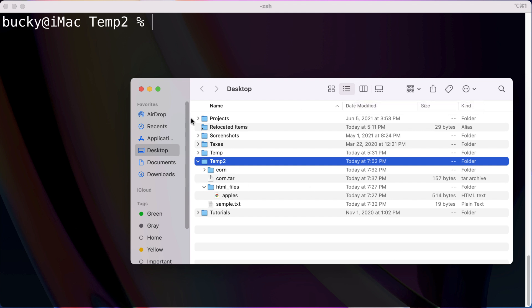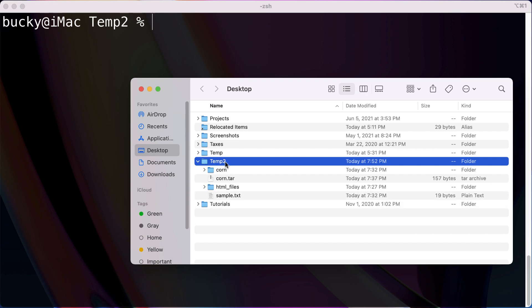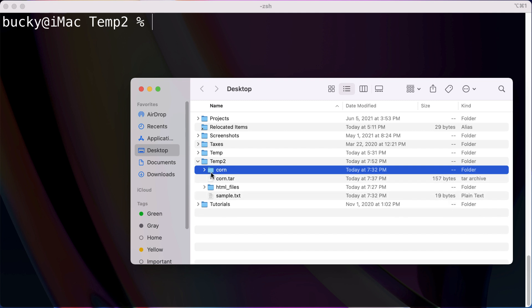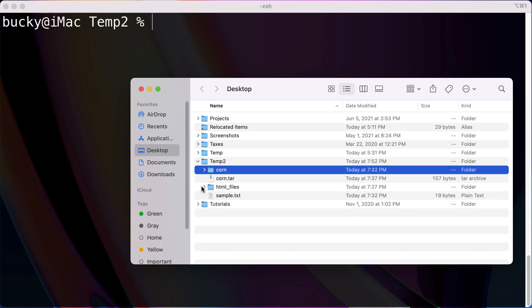As a quick prerequisite, I created this temp2 directory and that's where I'm at right now in my command line. We have a couple assets in here: this directory called corn, which I already packed up into this tar file, and then a directory called HTML files which has one apples.html file in it and a sample text file.